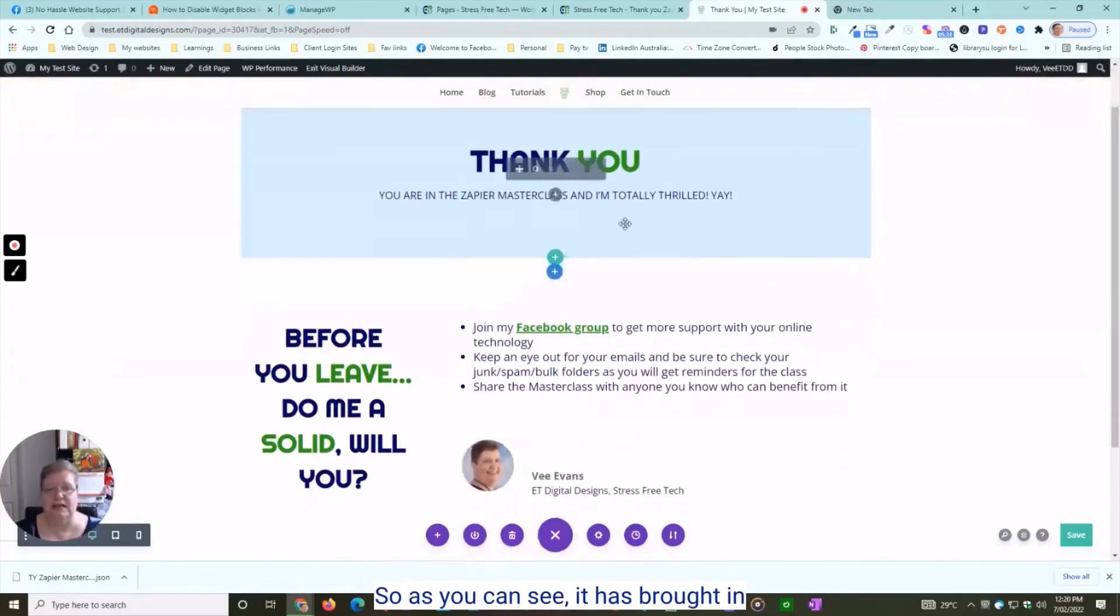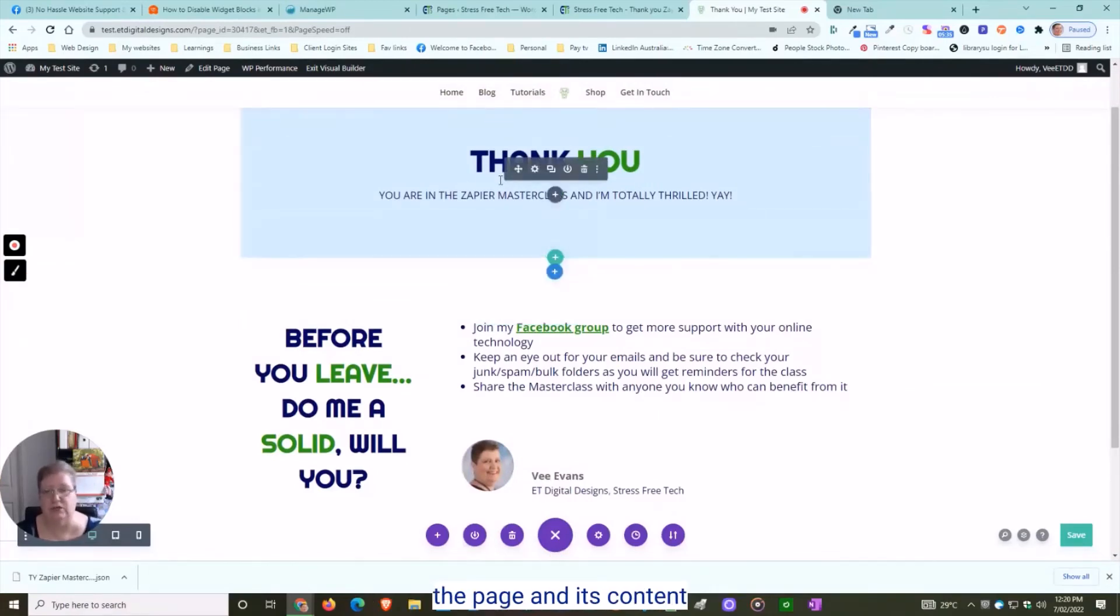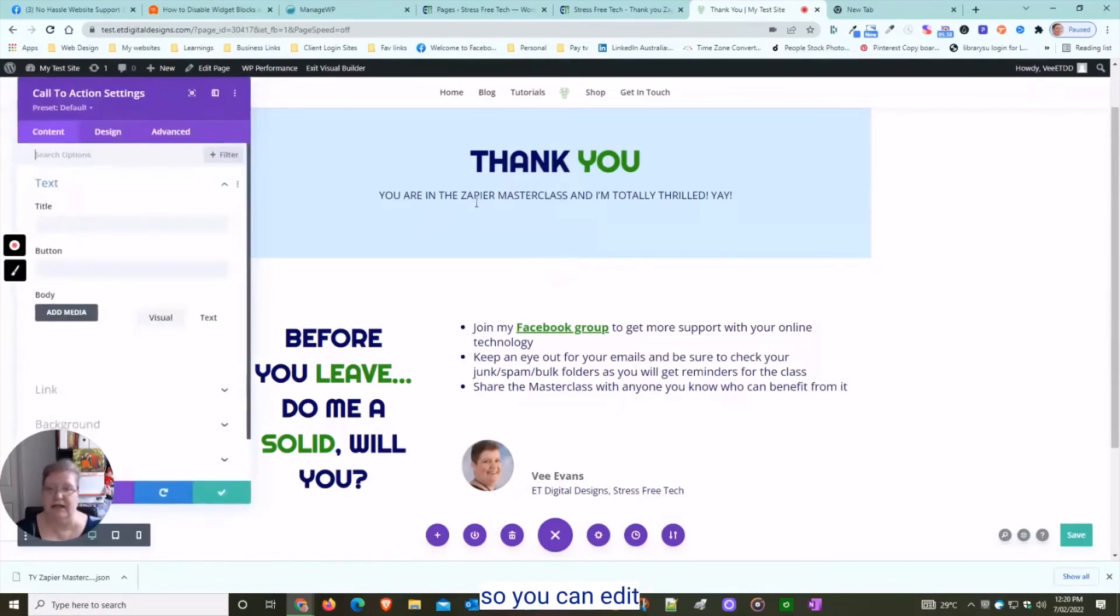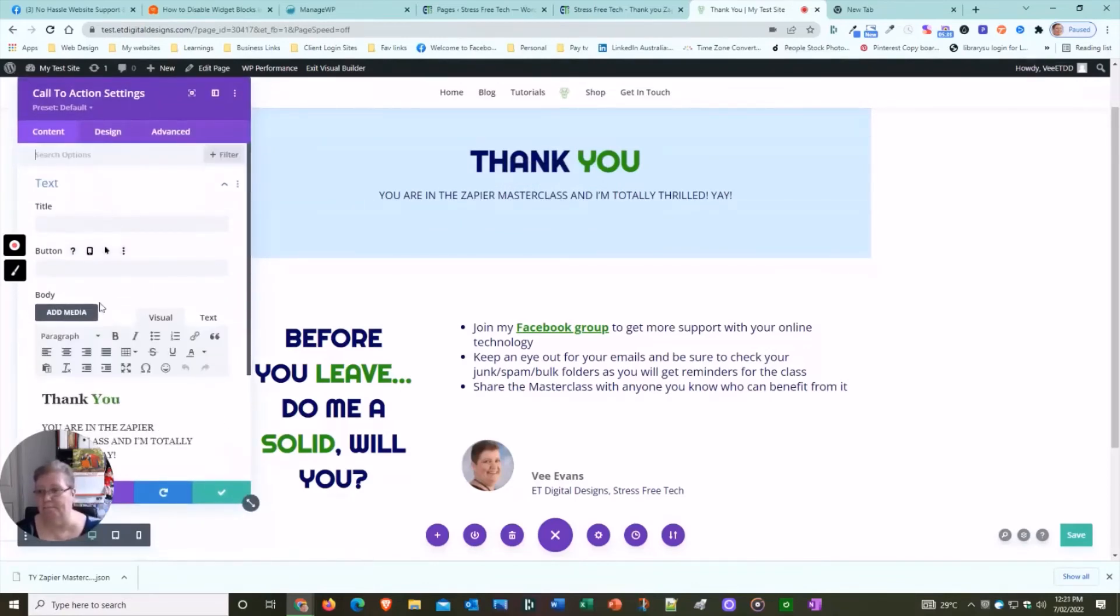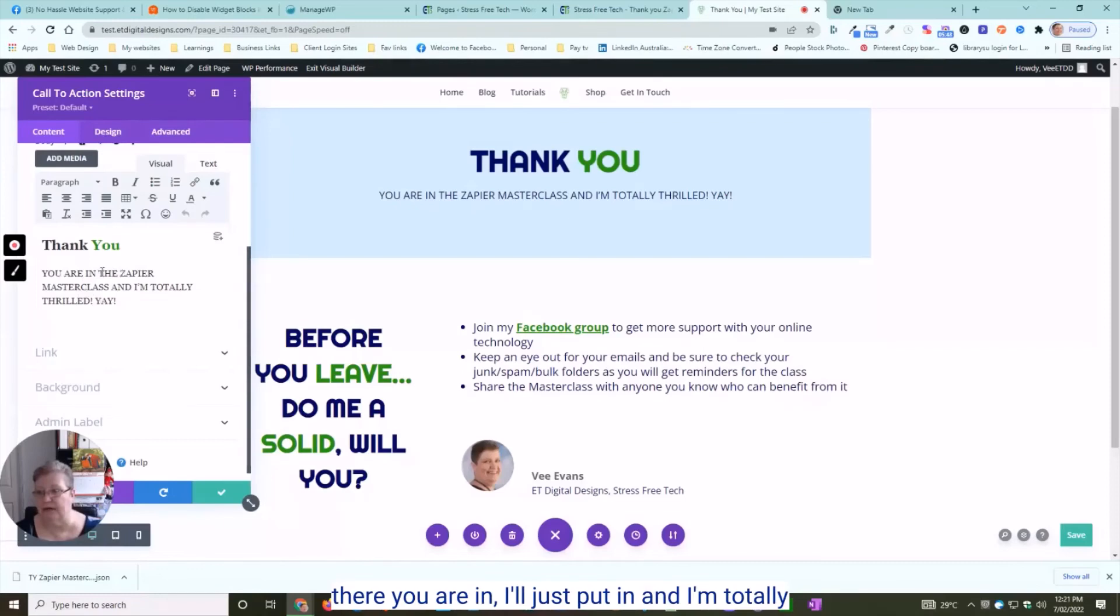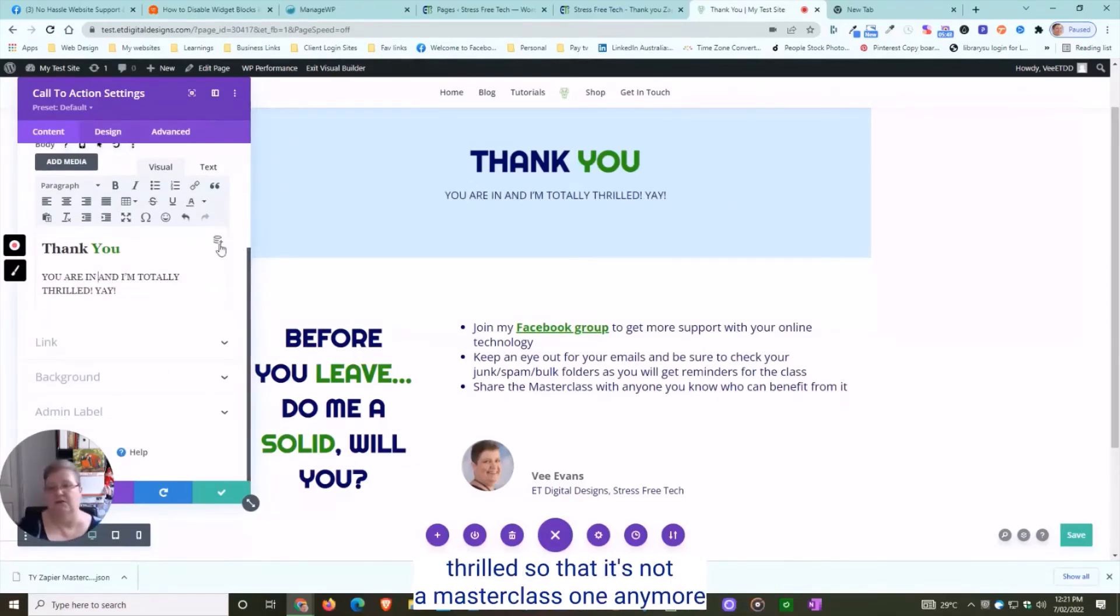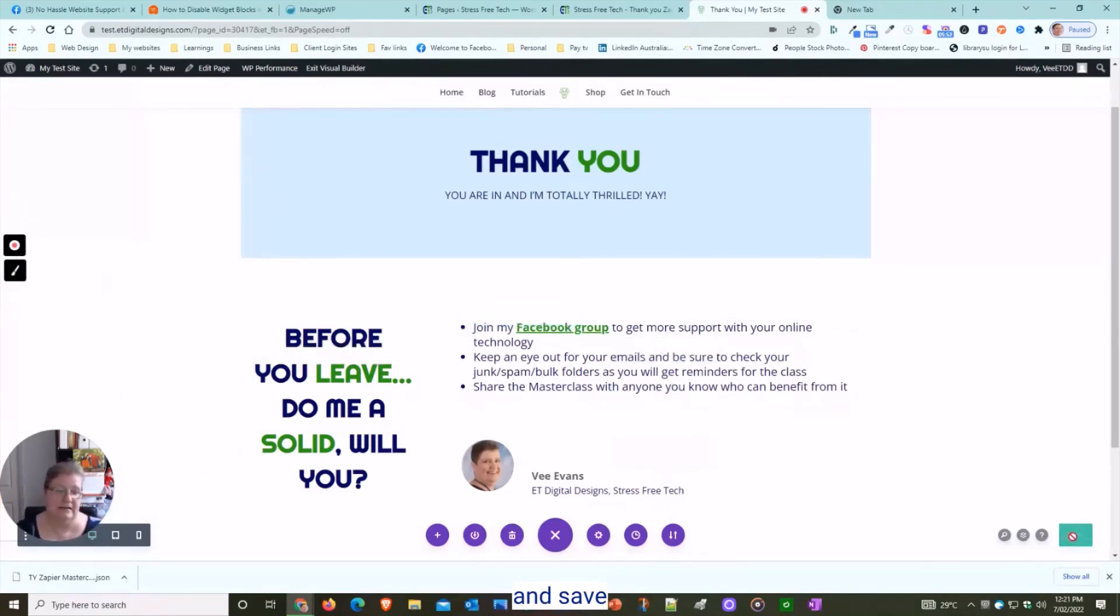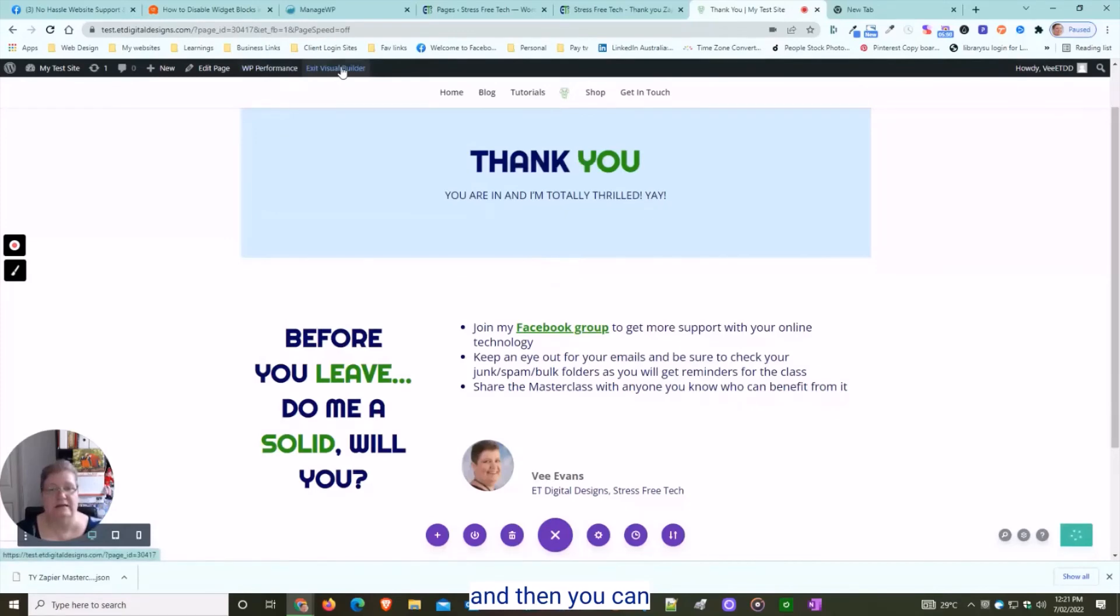As you can see, it has brought in 'You In the Zapier Masterclass CA.' I'm totally thrilled. You can edit it, so I'll just put in 'And I'm totally thrilled' so it's not a masterclass one anymore. Then save.